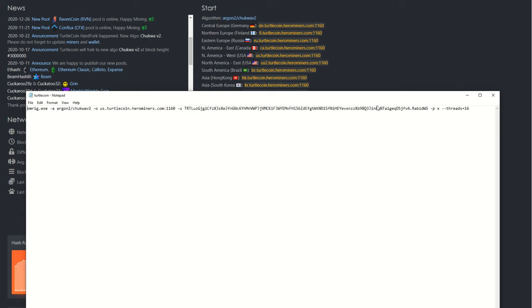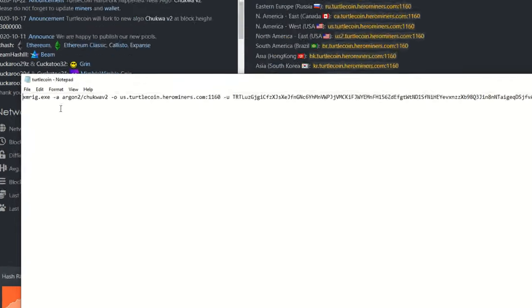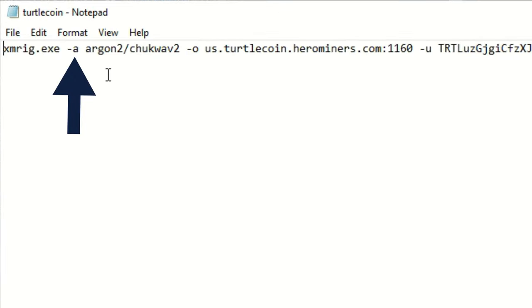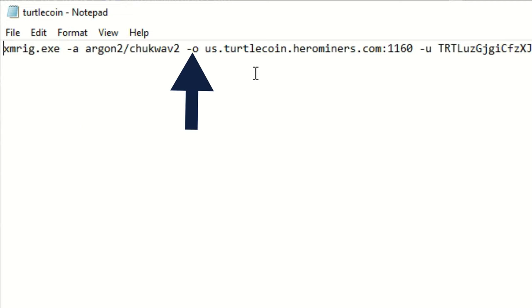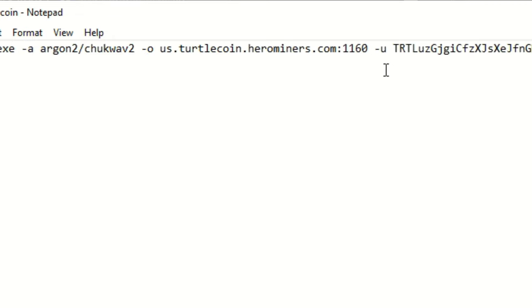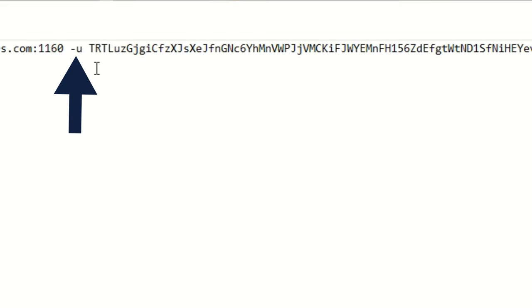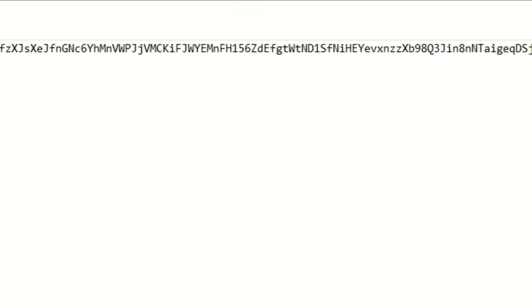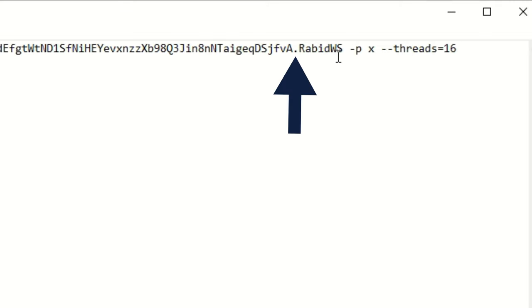Here I am inside that bat file, and everything's pretty much exactly the same thing we did before except in a different type of format. So here you can see -a, this is our algorithm—that's where we copy Argon2/chukwa2 straight into there. -o, this is our pool address with our port, so we just copy the pool address and port that we want to use into this spot here.